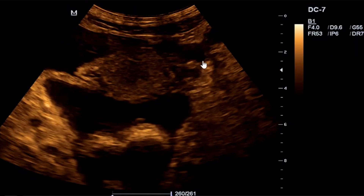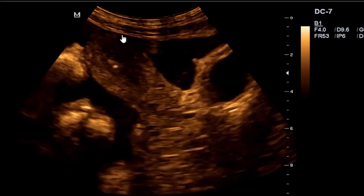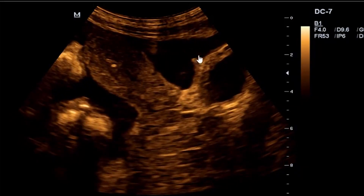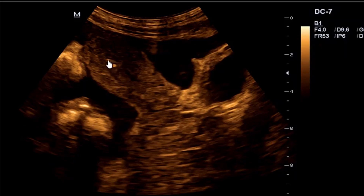Our uterus here is floating in this free fluid. Again, in longitudinal section, you can see here is our uterus, and you can see this anechoic free fluid here. We have our bowels here, and what we are seeing here is our urinary bladder. Inside the uterus, we are seeing these internal echogenic particles.